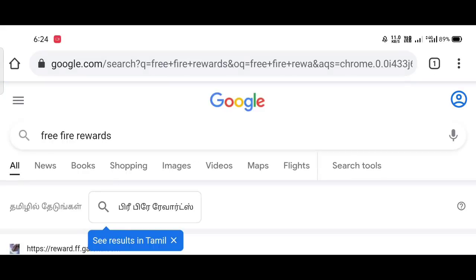Please click on the link in the description. If you want to see it on Facebook, you can get the code on the Facebook page. You can go to Chrome and search for Free Fire Rewards. You can search for this website.